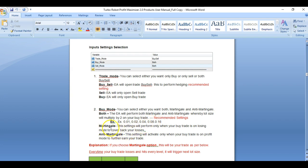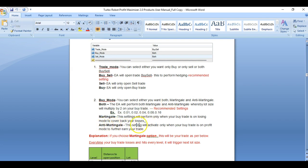If you choose only martingale, these settings will perform only on your buy trade. If it is a losing trade, it will perform only the martingale. For anti-martingale, if you select buy trade and it is profitable, the buy trade will double up its lot size to secure your profit. This is the main benefit of this EA — the moment you make a profit, it secures that profit for you and continues to open trades on that particular one-sided trading.